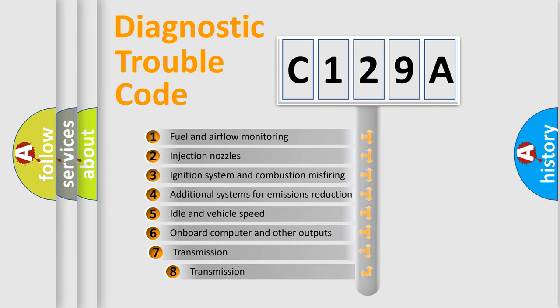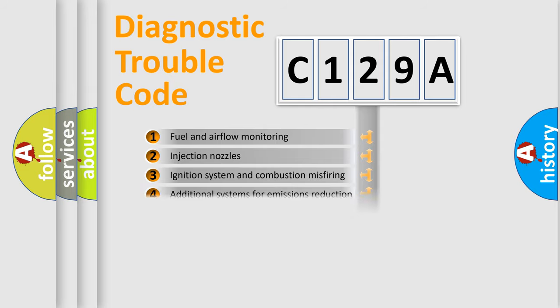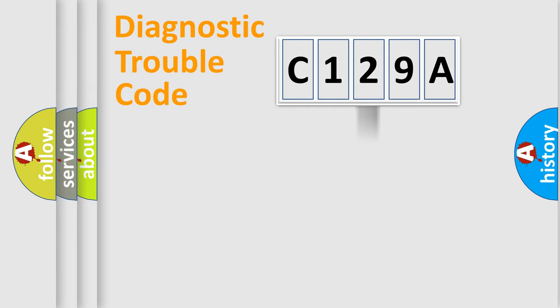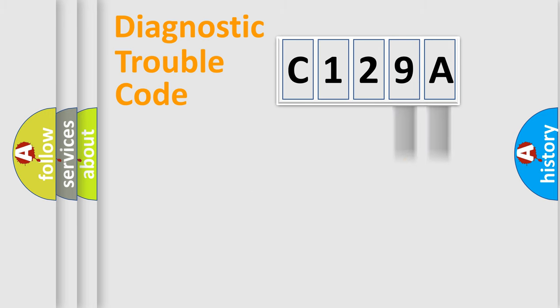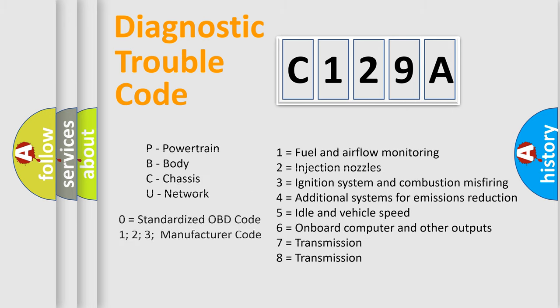The third character specifies a subset of errors. The distribution shown is valid only for the standardized DTC code. Only the last two characters define the specific fault of the group. Let's not forget that such a division is valid only if the second character code is expressed by the number zero.